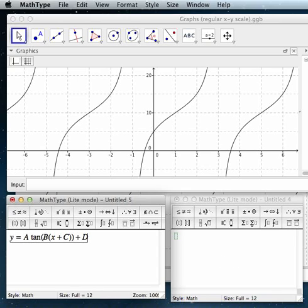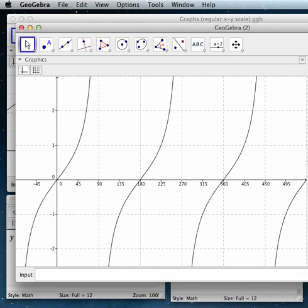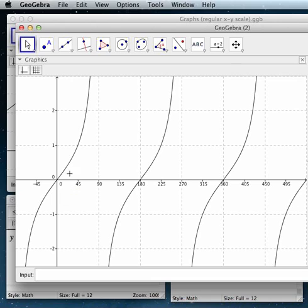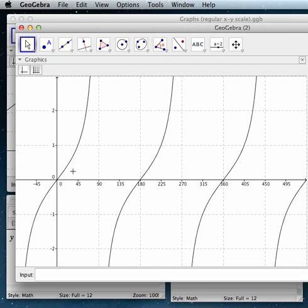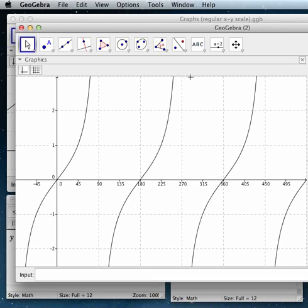To do this, we really need to have a fundamental grasp of what the basic tangent graph looks like. Here is the basic graph for tangent of x on a scale with degrees. You can see that it goes up, has an asymptote at 90 degrees, and comes back up, and has an asymptote at 270, and comes back up, and so forth.